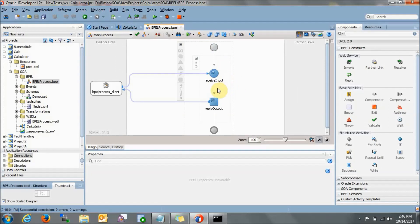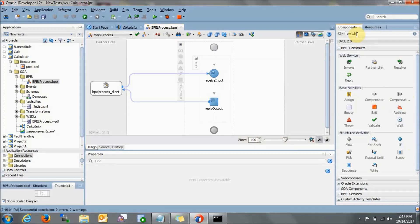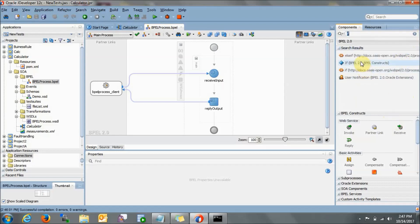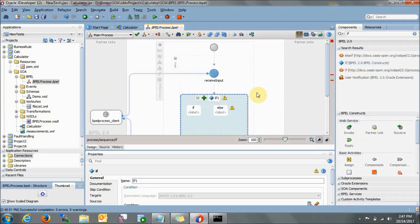The synchronous BPEL process is created. Now we need to go to the designing window of the BPEL process — double-click on it. Here we need to drag and drop the if activity. It is in structured activities. Note that we do not have the switch activity — I searched for it and it is not there. So we will be using the if activity — if BPEL construct — drag and drop it here.